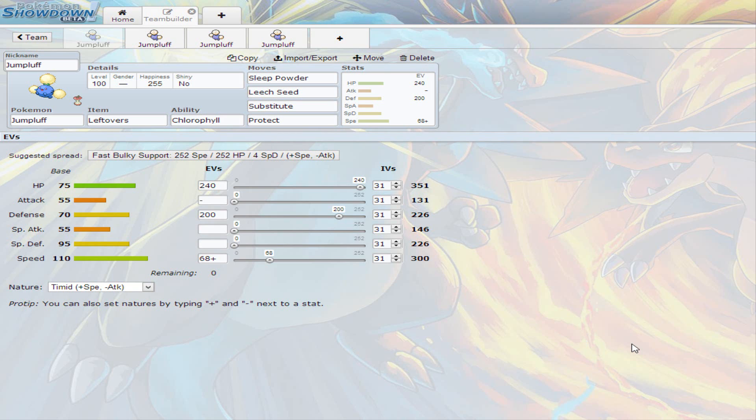What's up YouTube, Speedy Superior here once again with another set on another Pokemon, and this time is Jumpluff.